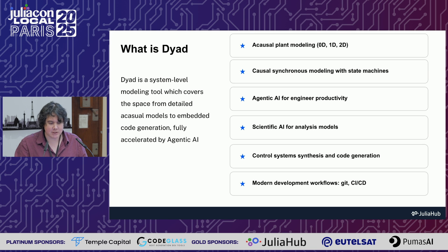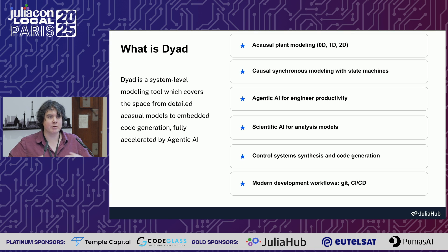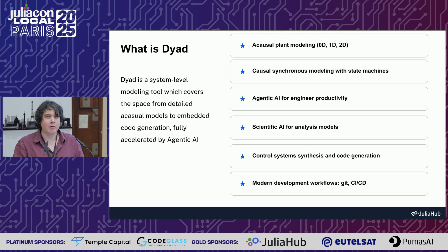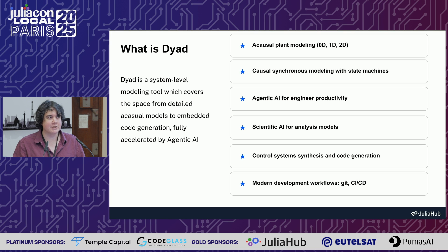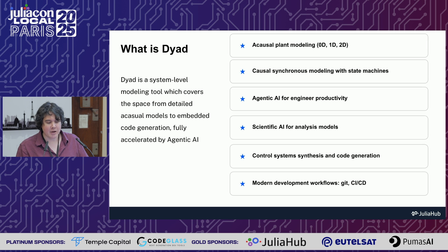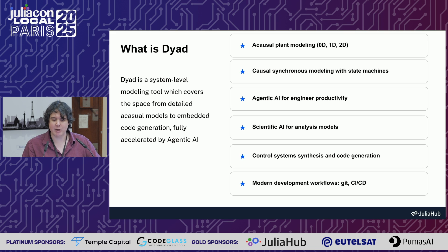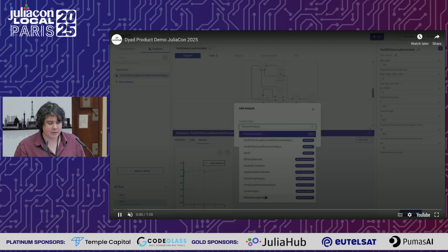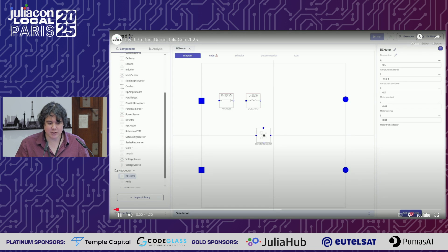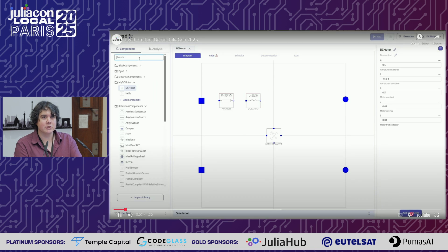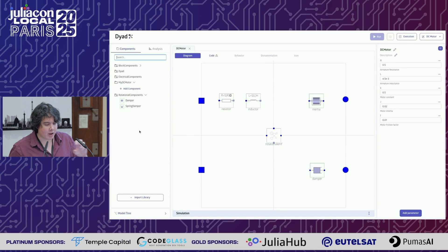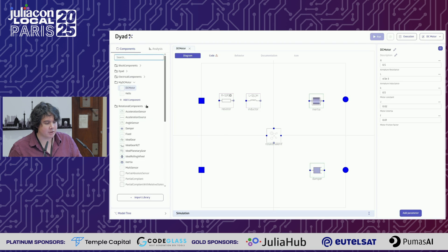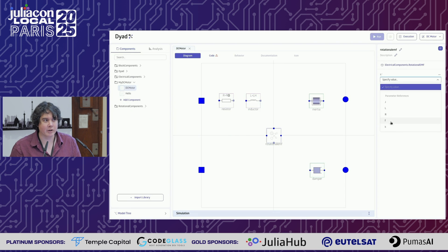We're focusing on system-level modeling. You might have heard of tools like Modelica, tools like AMSIM. We're looking at this space and asking what can scientific machine learning and agentic AI do here. Here's the Dyad GUI in action - you're bringing in components and building up a model using acausal modeling.